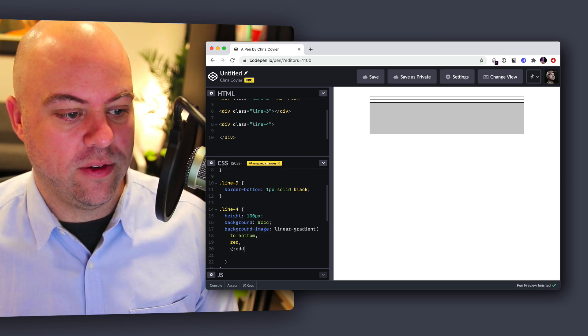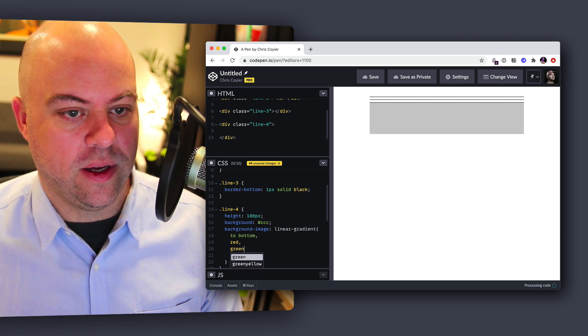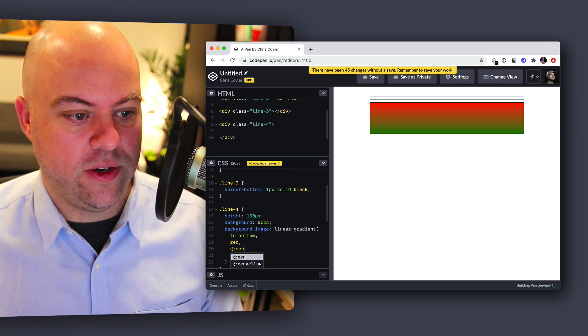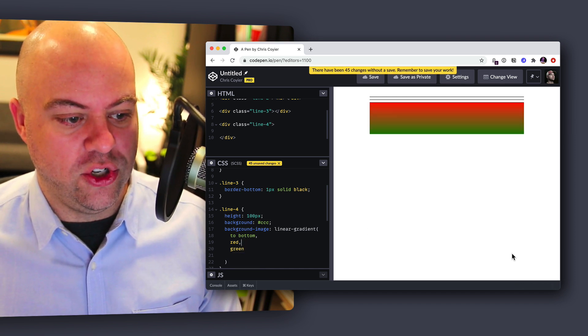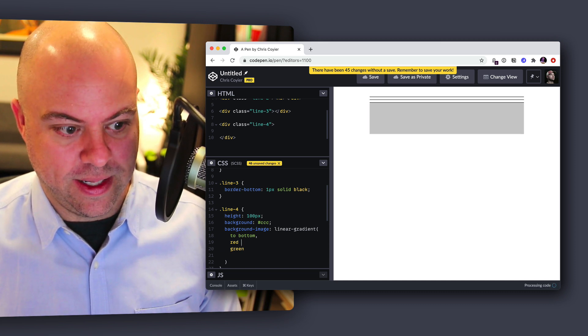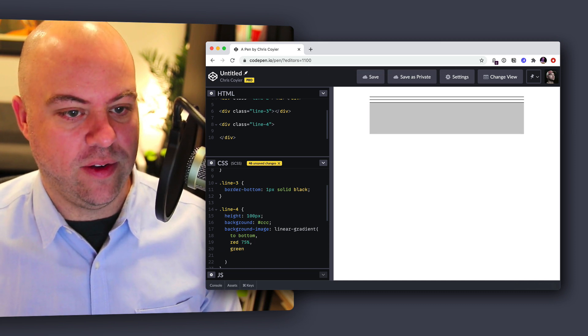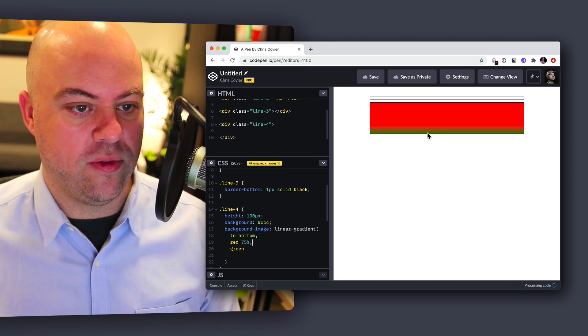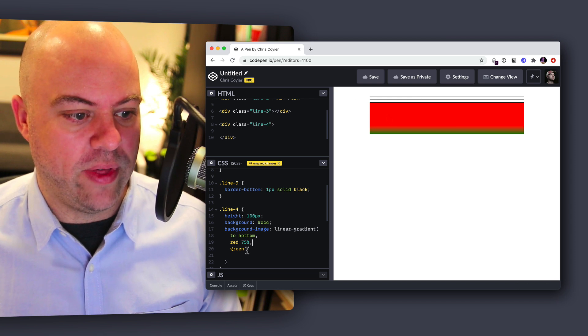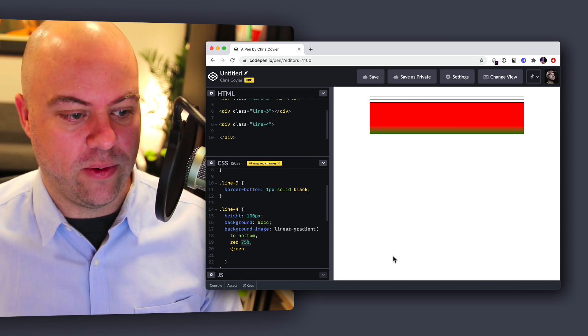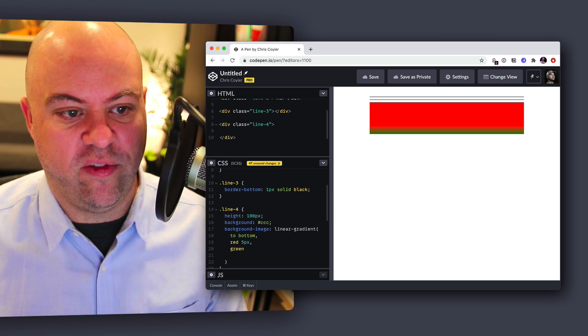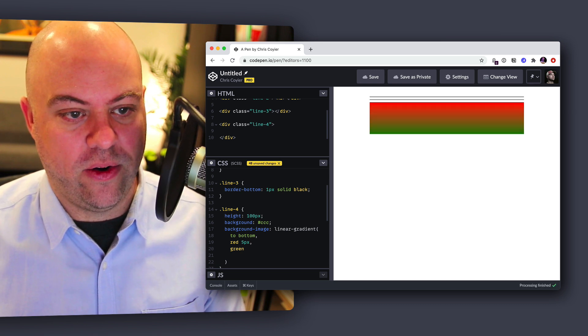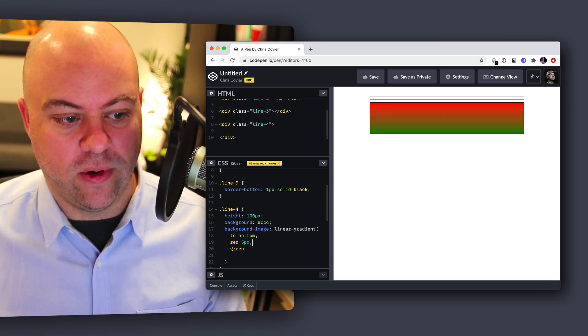So let's override the background with a background image. Let's call it a linear gradient. And the direction of that gradient, we'll start at the top and go down. So we'll say to bottom and now it needs two values. So if I typed red, green, that's going to go from red to green, right? But we can also adjust the position of these stops.